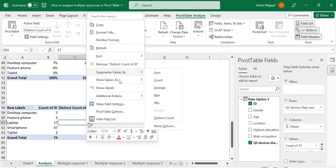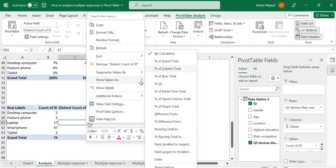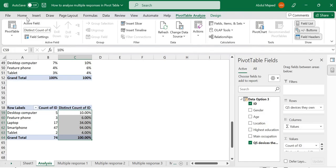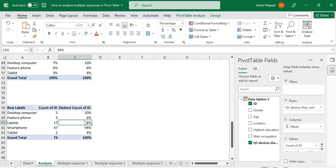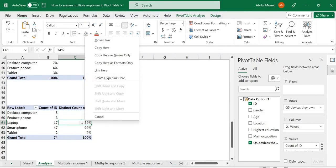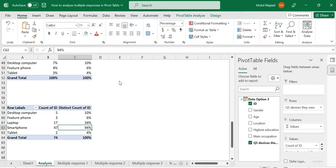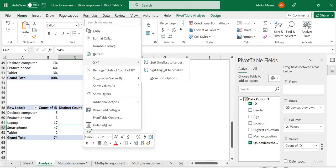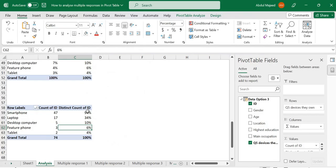Right-click and choose 'Show Values As' percentage of the grand total. Now we have our data as percentages correctly referenced to the number of respondents. We can sort in descending order and we're good to go. That is how we analyze multiple response survey data where responses come in multiple columns and each selection appears in the data as a label. Thank you very much.